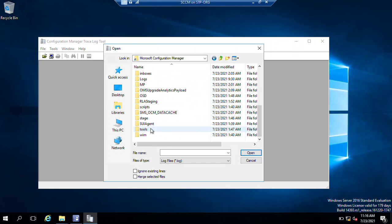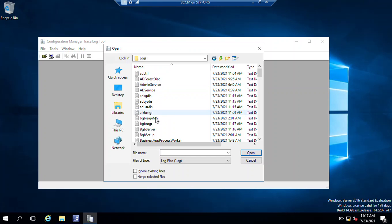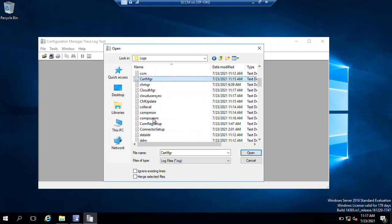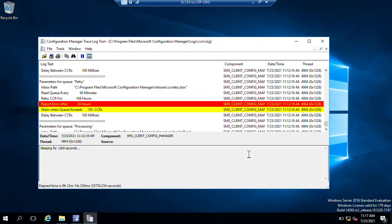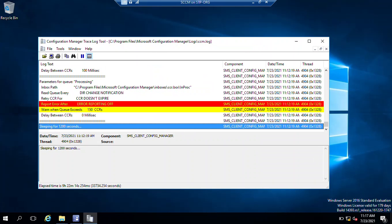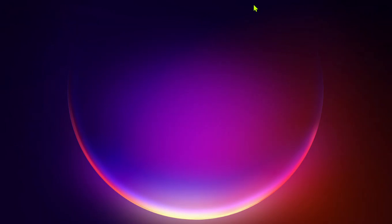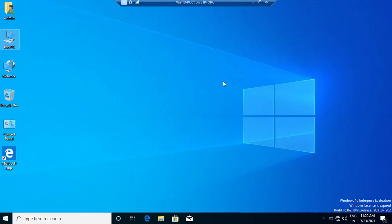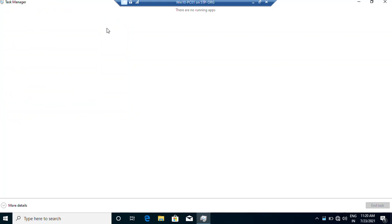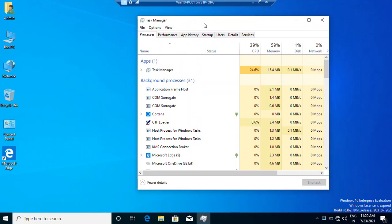Open CMTrace, click File > Open. Navigate to This PC, C drive, Program Files, Microsoft Configuration Manager, then Logs. Find and open CCM.log. Now we need to switch to our Windows 10 client computer. Right-click the taskbar, open Task Manager, click More Details. Once installation starts you will see CCMSetup appearing here. Minimize this and switch back to the SCCM server.